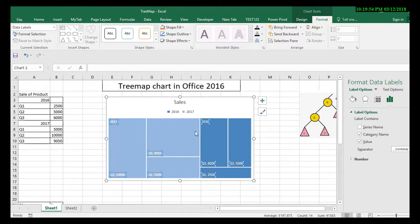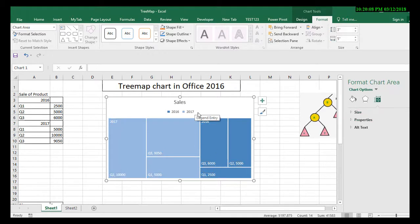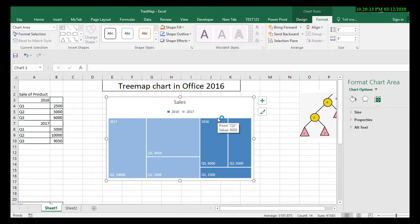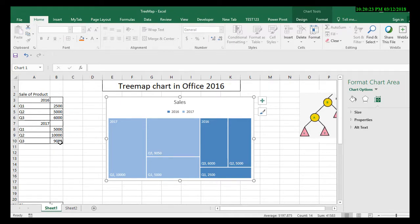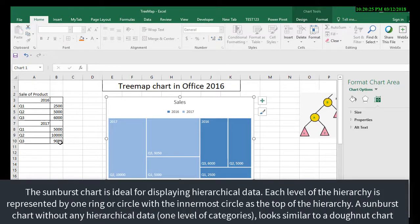In a similar manner, you can convert the tree map chart into a sunburst chart as well. For the sunburst chart also, you require a similar kind of data set. That means the data should have some hierarchy.